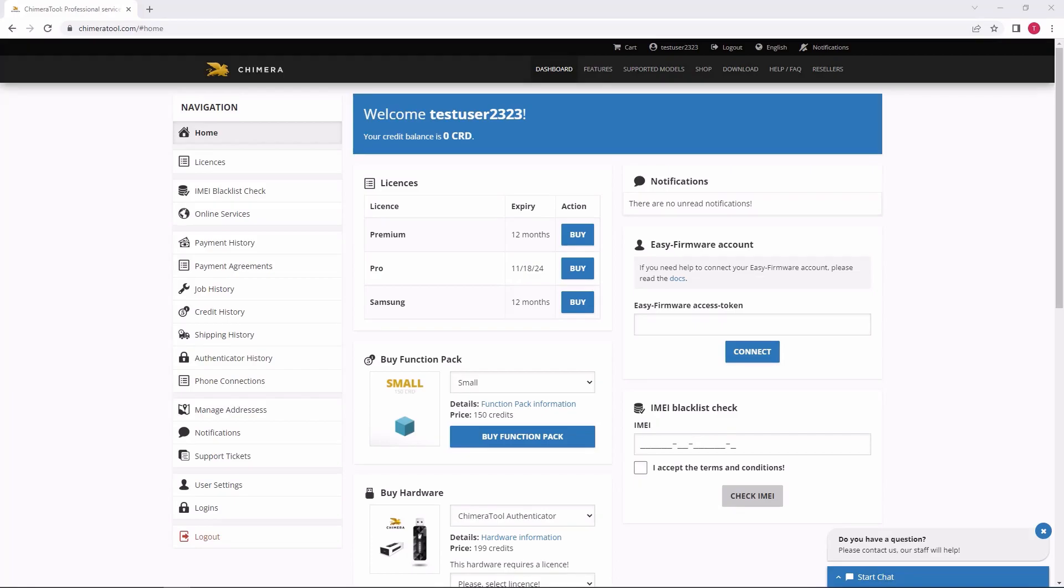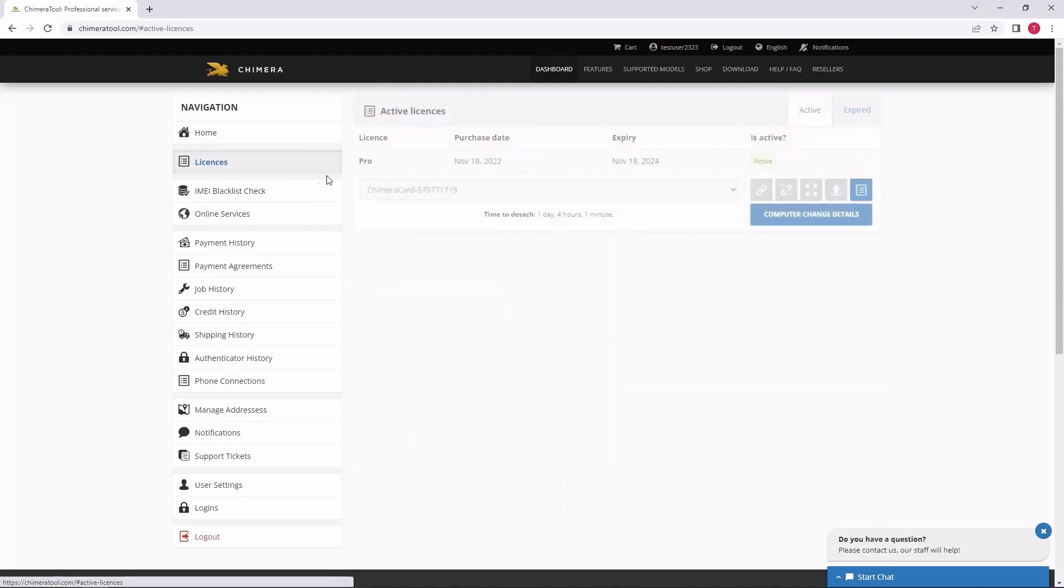Welcome! In this video, we are going to show you the login process using the Chimera tool Authenticator.